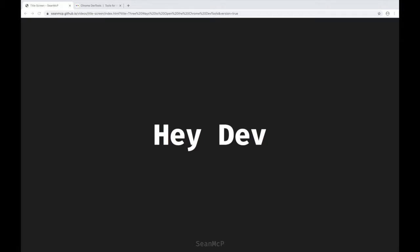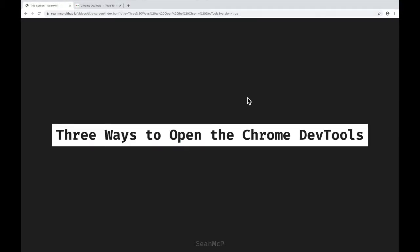Hey Dev, and welcome back to another video. Today we're going to look at the three main ways to open the Chrome DevTools: the browser menu, right-click inspect, and the keyboard shortcut.